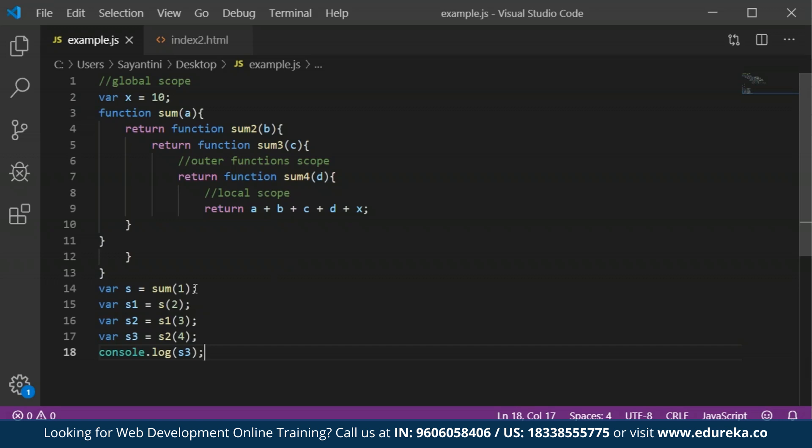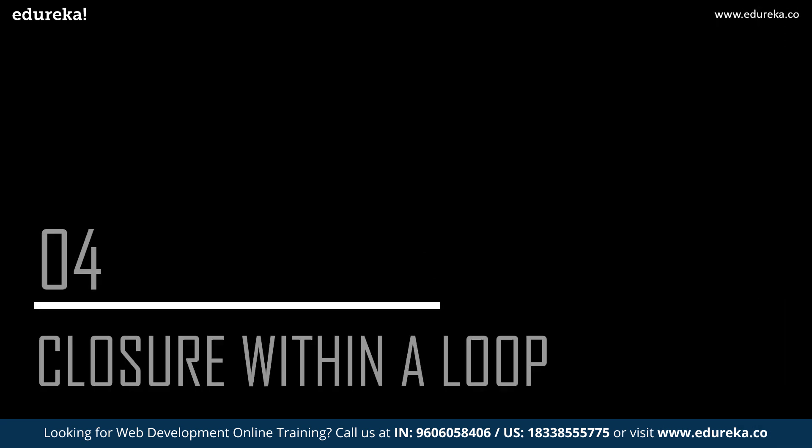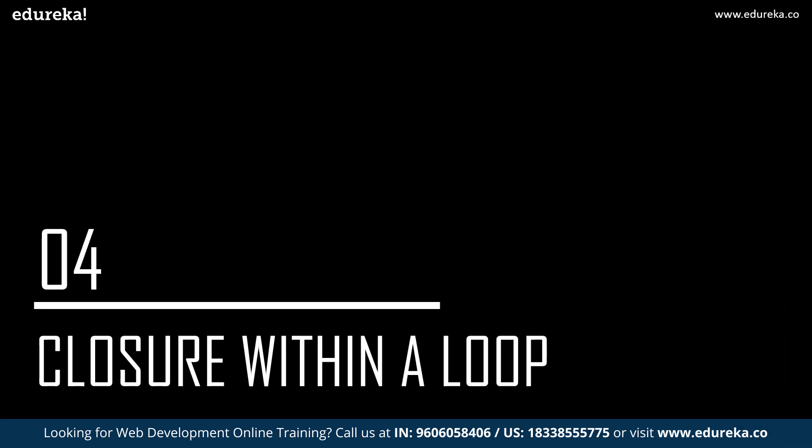This is a series of nested functions, all of which have access to the outer scope of a function. You can say that closures have access to all outer function scopes within which they were declared. That was all about the different scopes and closures.